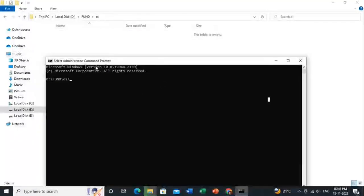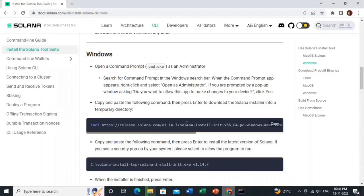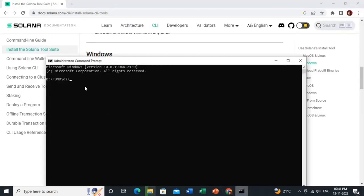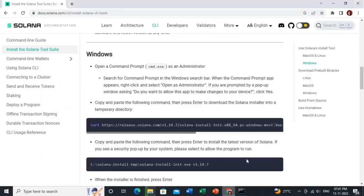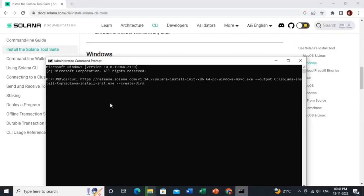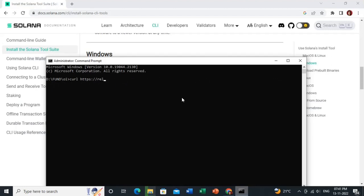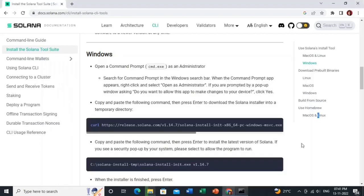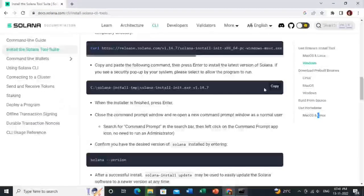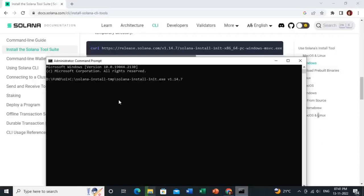Go back to the Chrome browser and copy the install command line. Paste it into the command prompt and hit Enter. That is the first line. Then copy the second command line, paste it in, and hit Enter — it will automatically install the Solana CLI.